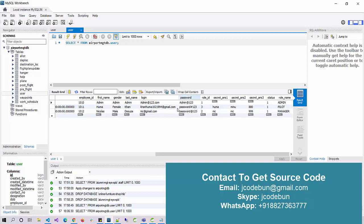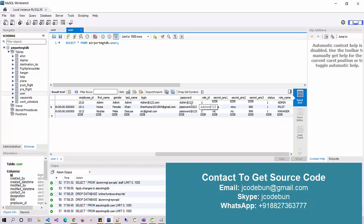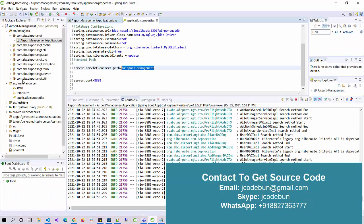If you see any record in this table with role ID one, that user will be treated as an admin. Role ID two is a manager, and if the role ID is three, it will be a pilot. We'll see all the logins and functionality one by one. Now let's run the code.